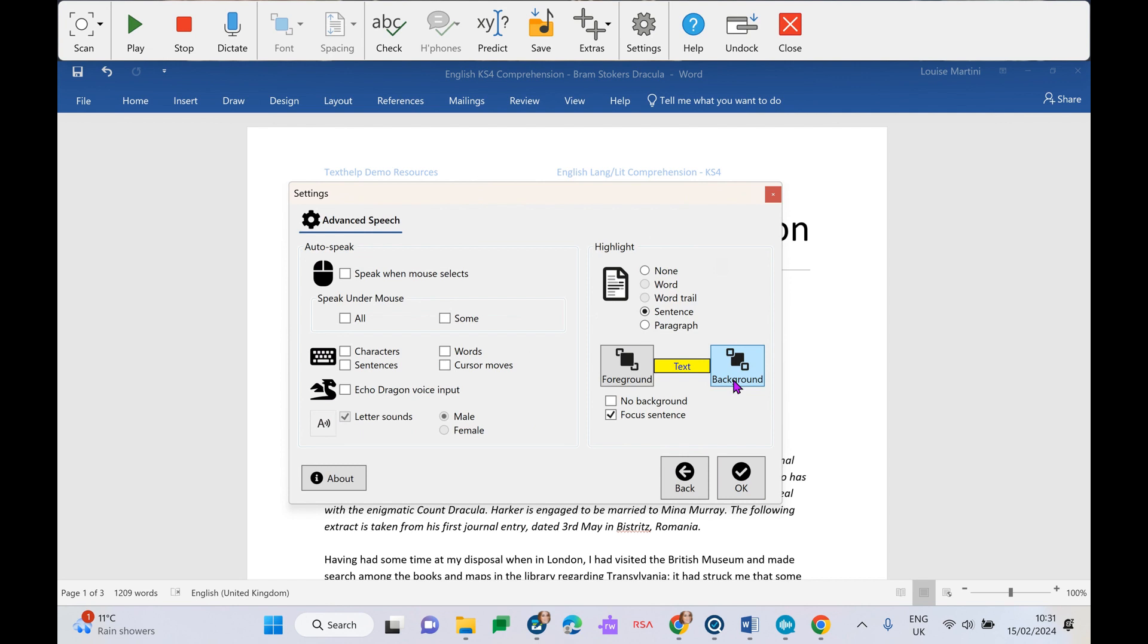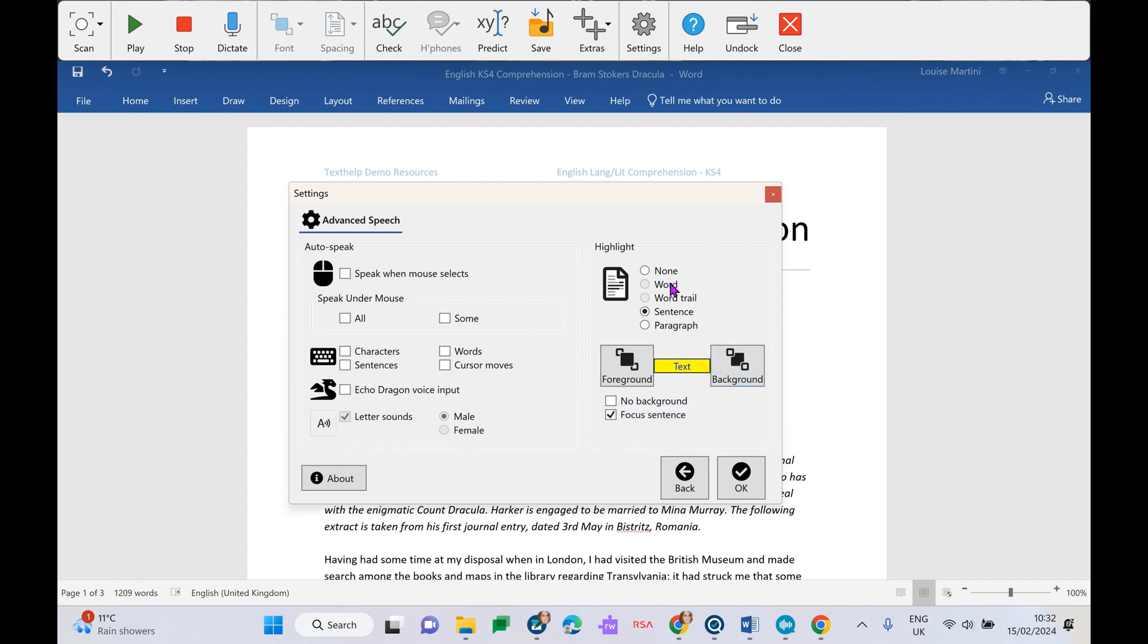And if we go into our advanced speech settings here as well, we can choose what way our text is going to be highlighted along with our text-to-speech. So maybe we don't want any highlight at all. Maybe we want it highlighted a word at a time, a sentence at a time, a paragraph at a time. And we can also change the color of our highlight, both in the background and the foreground.